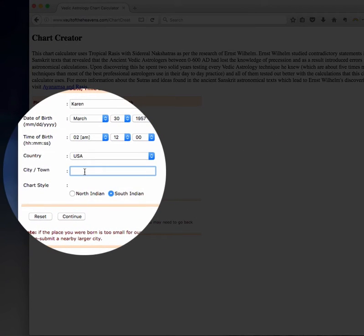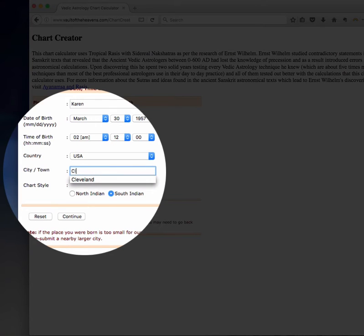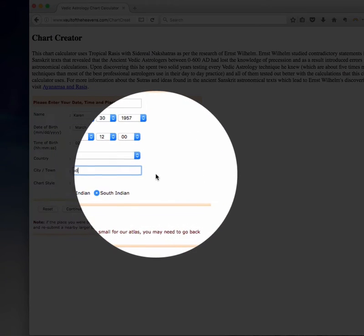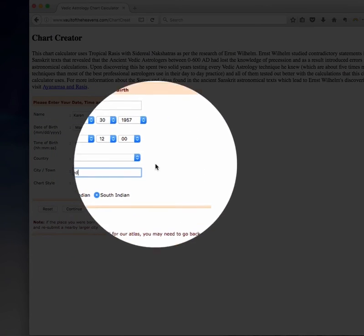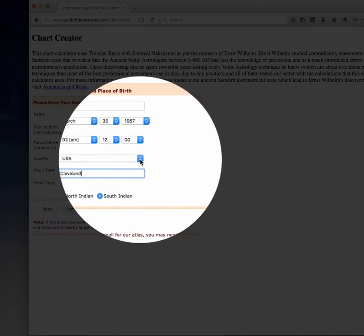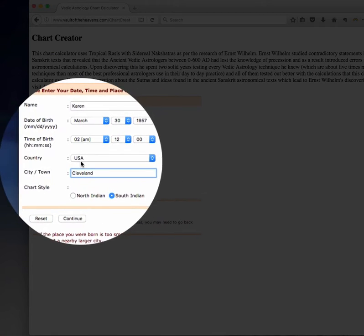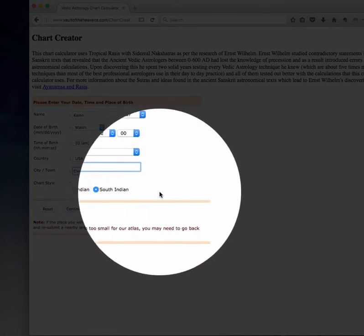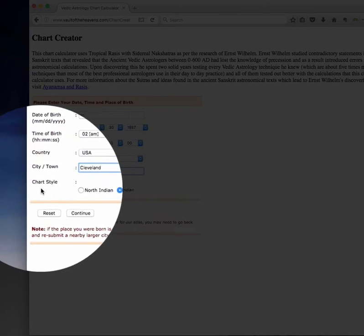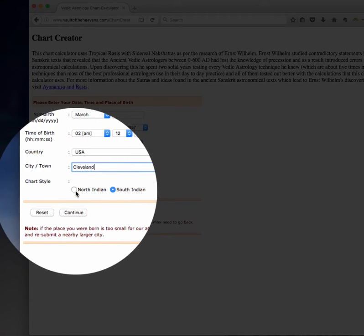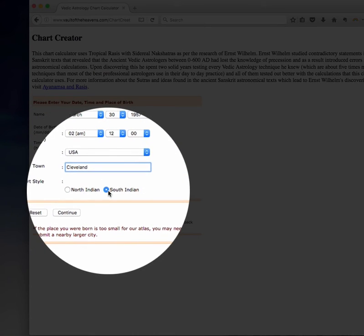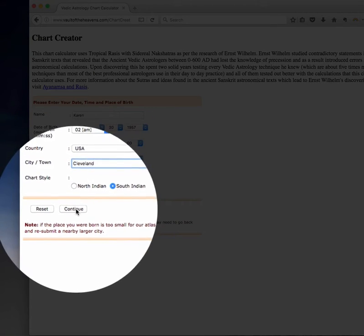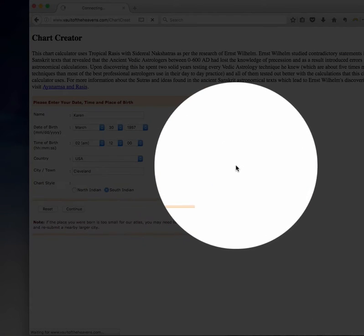Now on this page where it says city town it means just put in city that you were born, not the state. And here's also another drop-down menu for the country that you were born in. And then the chart style. There's a North Indian if you like that chart style, and then the South Indian. And that's my preference. And then you click continue.